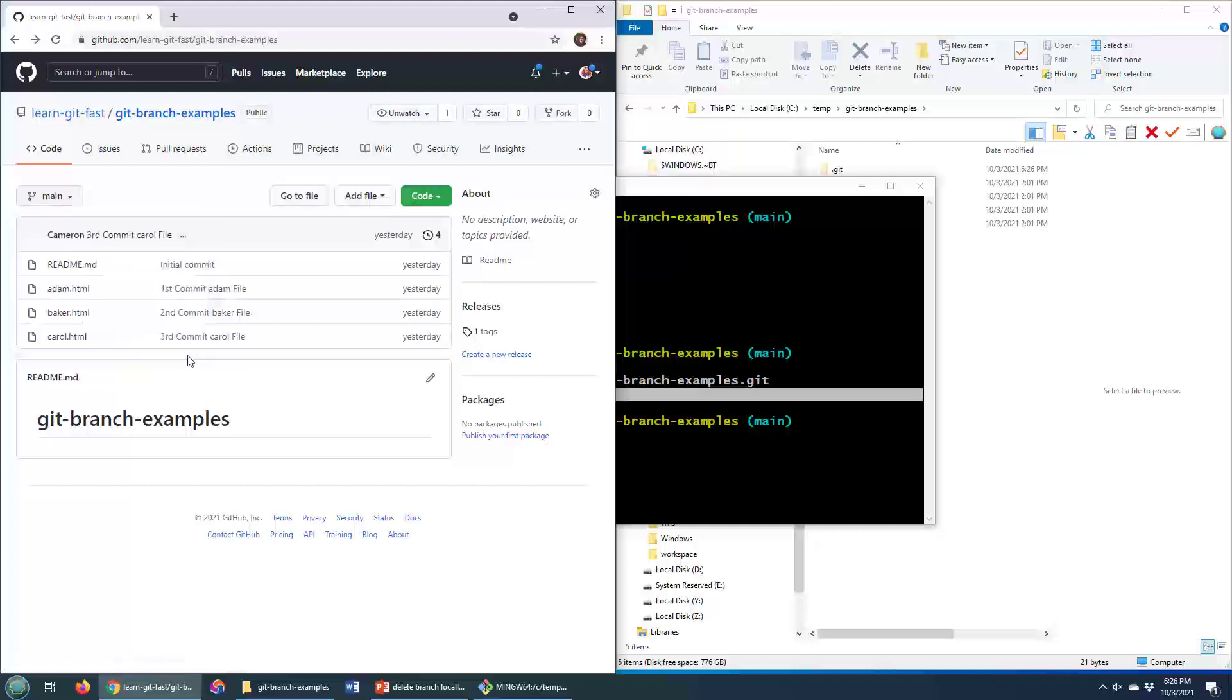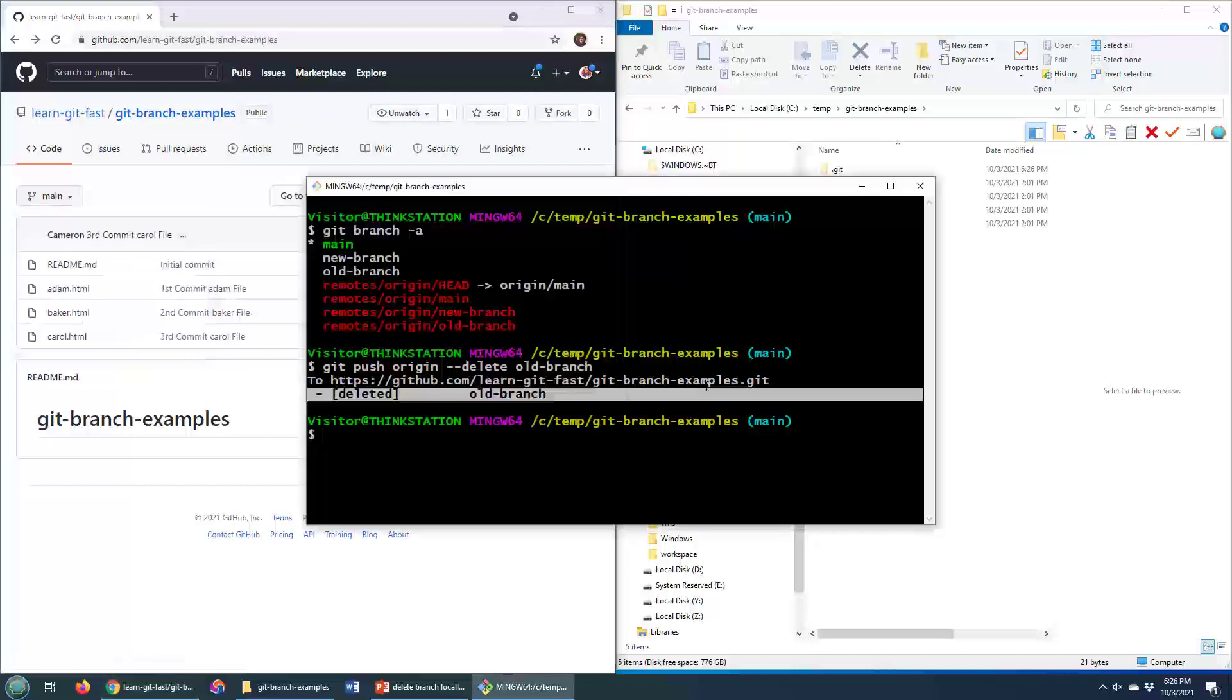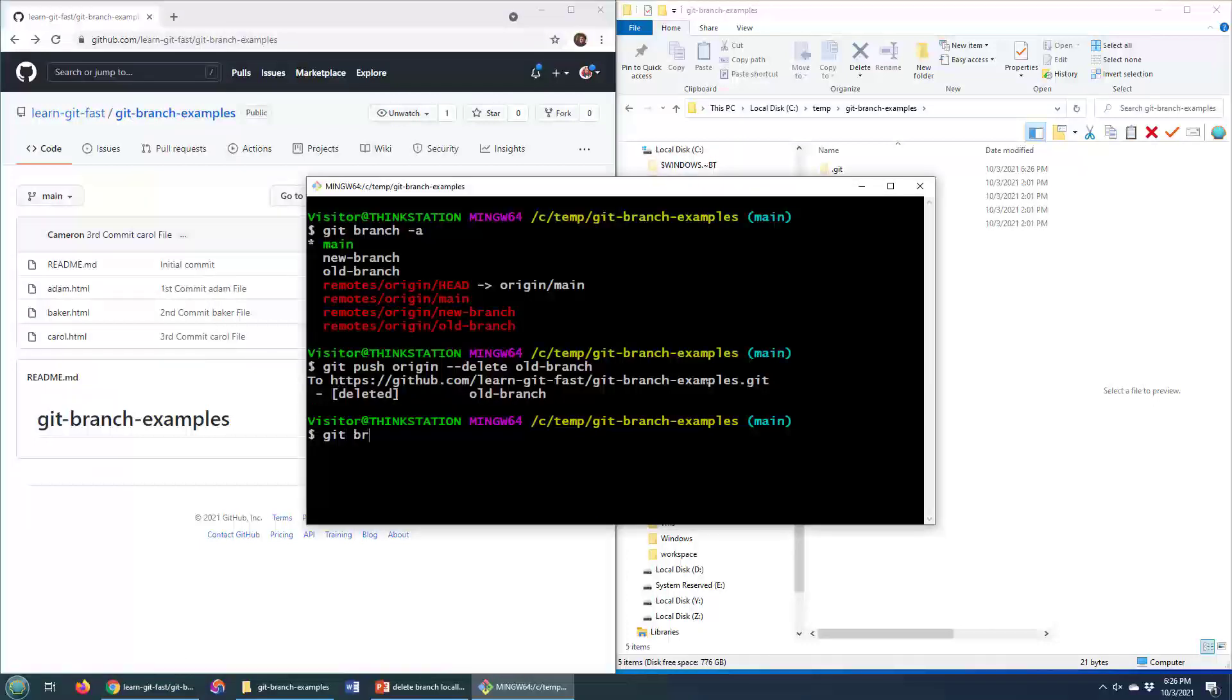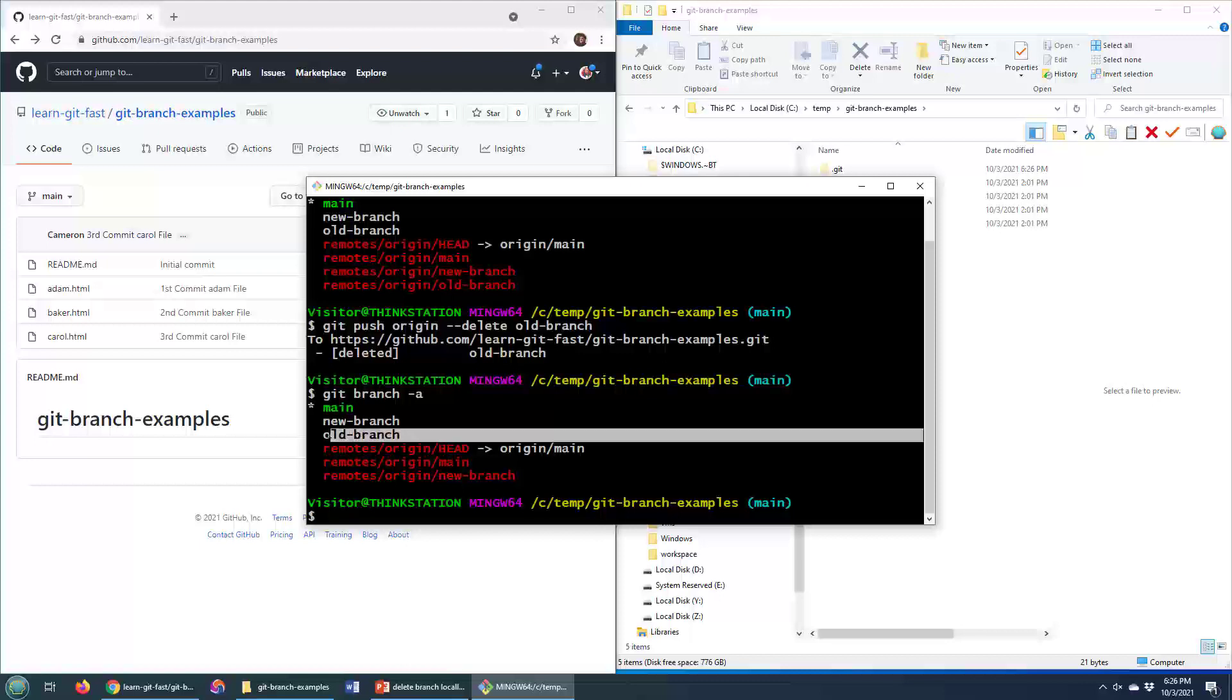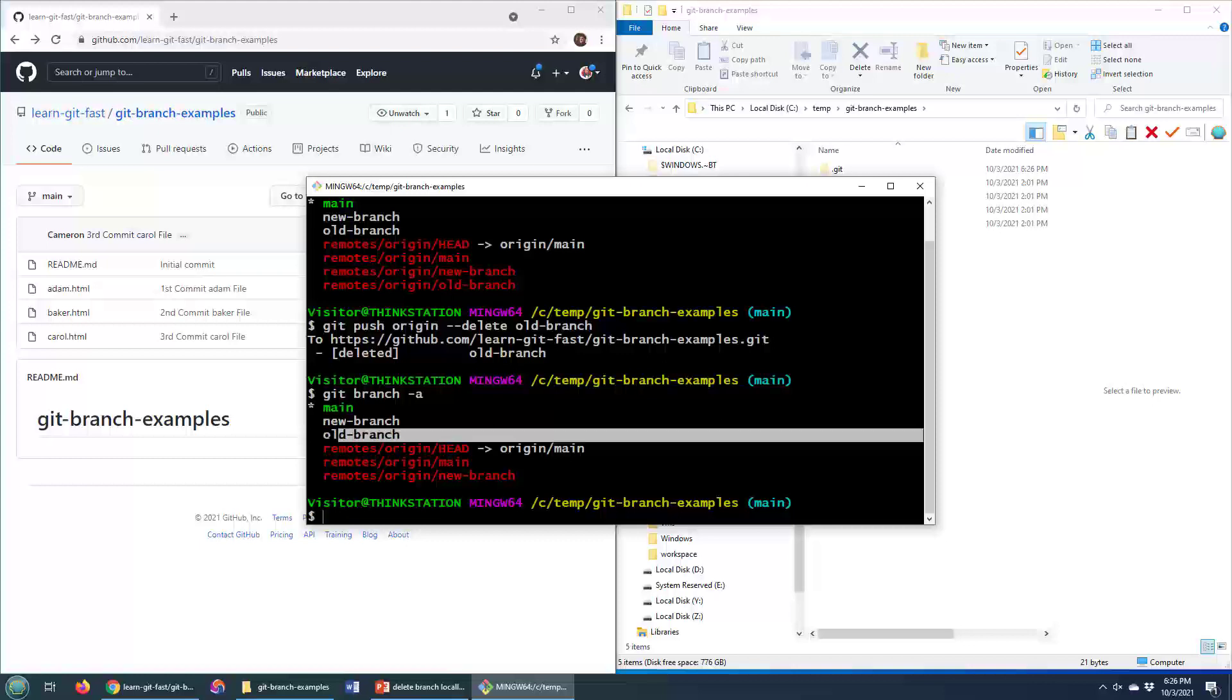So that's how you delete it, but watch this. Git branch dash A. Whoa, what is this? We've still got that old branch there. That is no good.